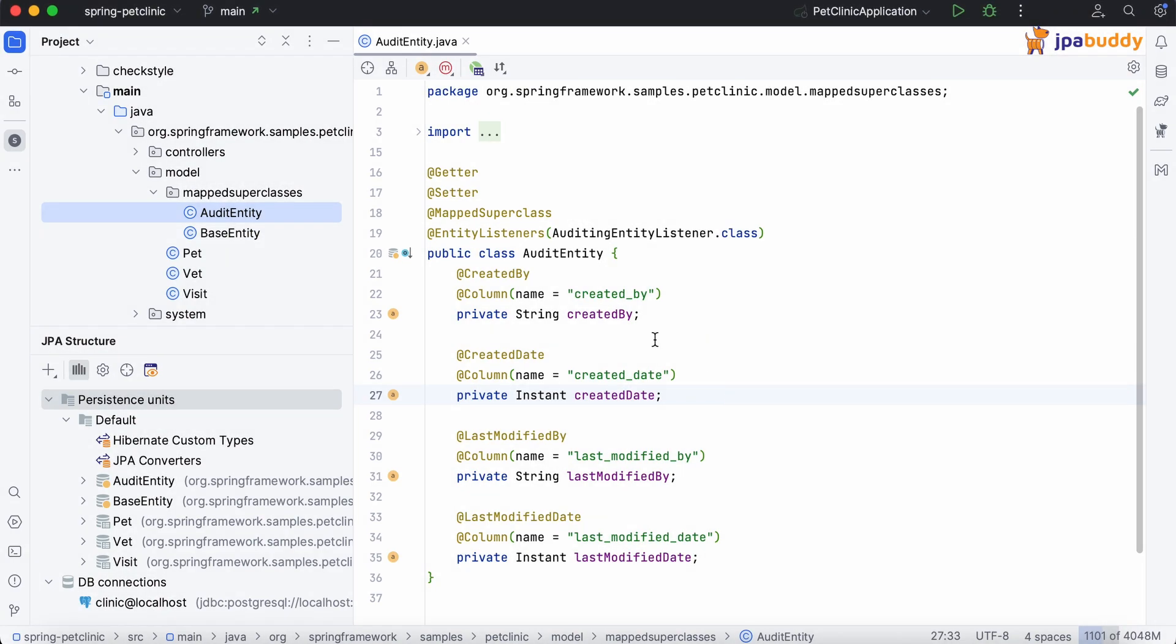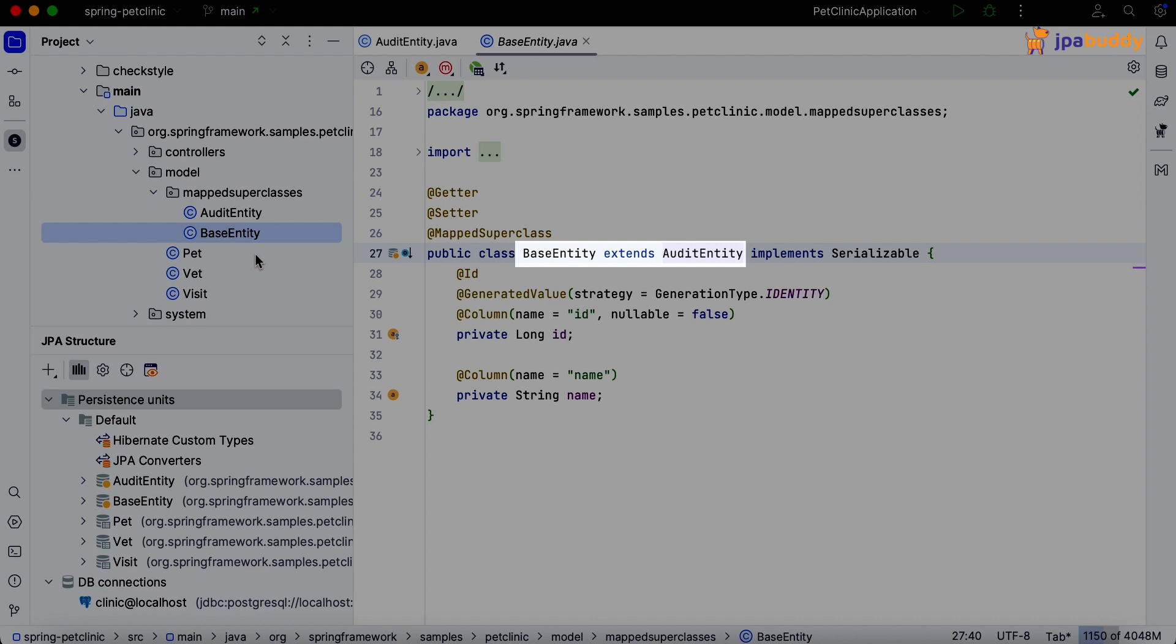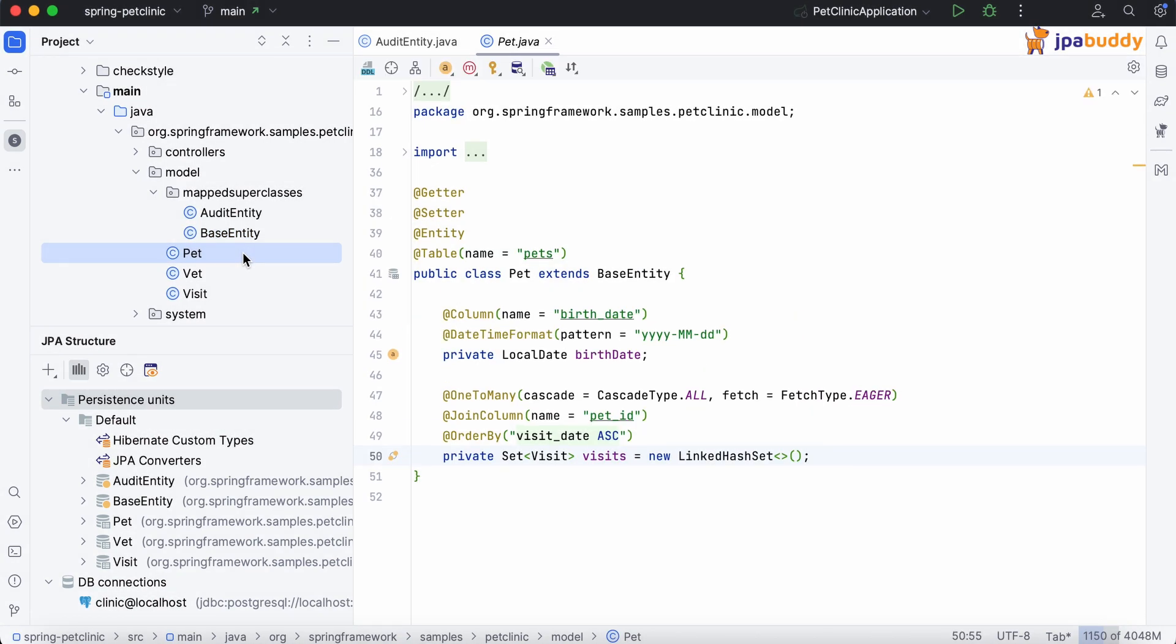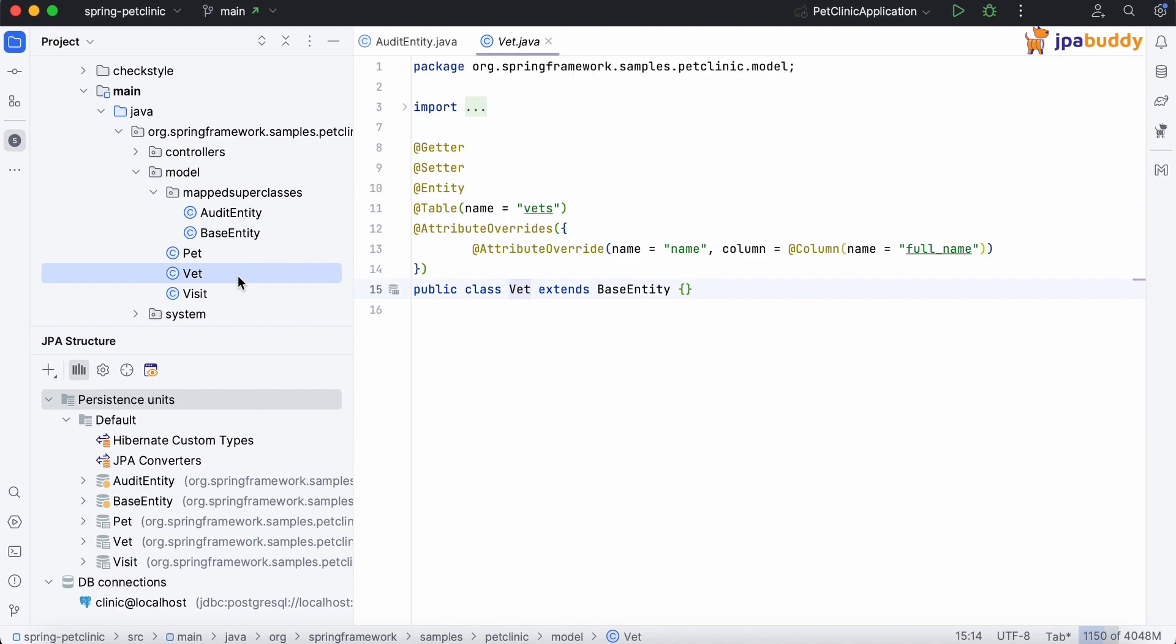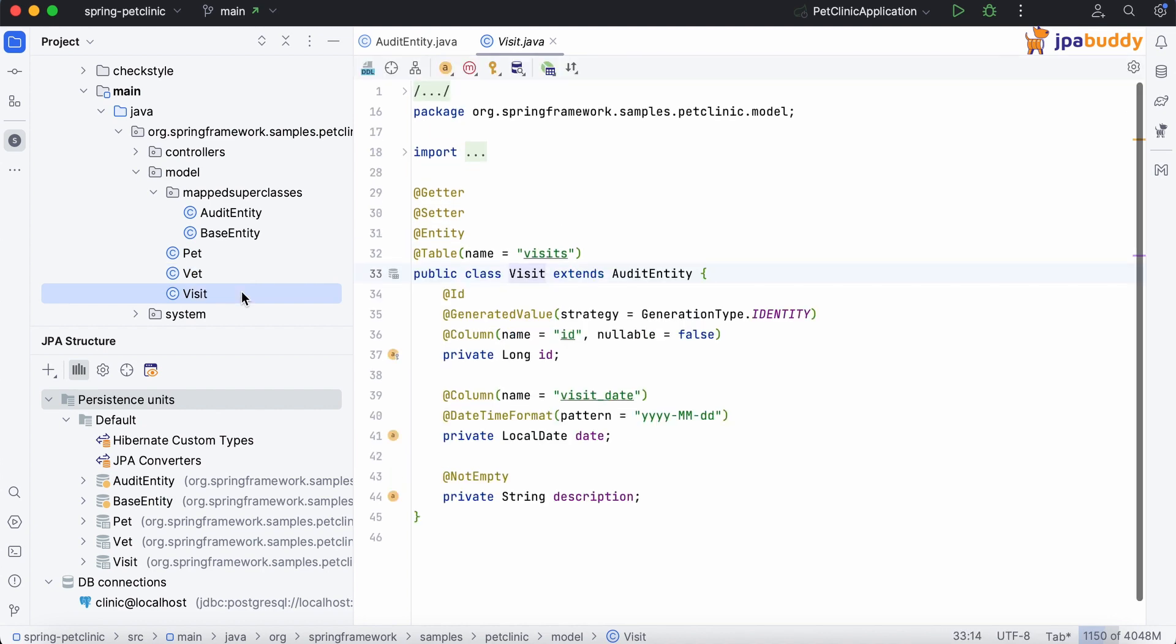We also have another mapped superclass, base entity, that inherits from audit entity and contains ID and name fields. All entities in the project inherit from these mapped superclasses.